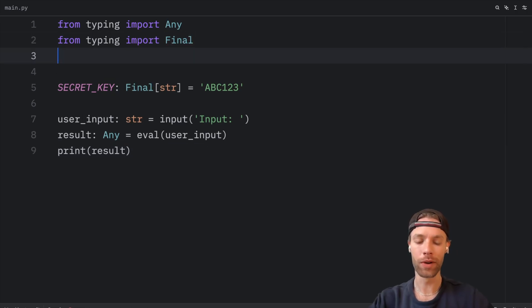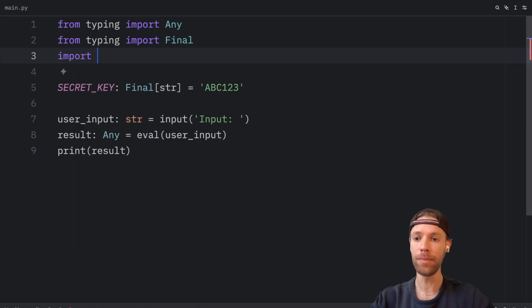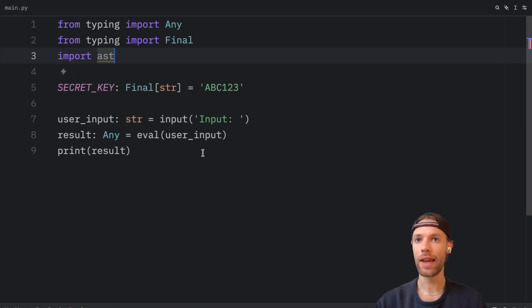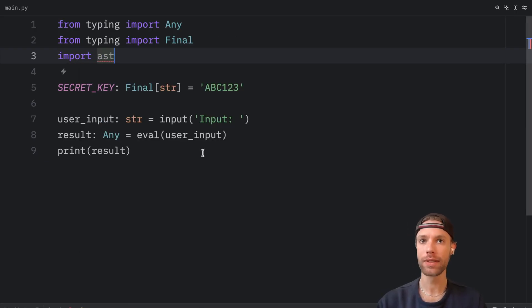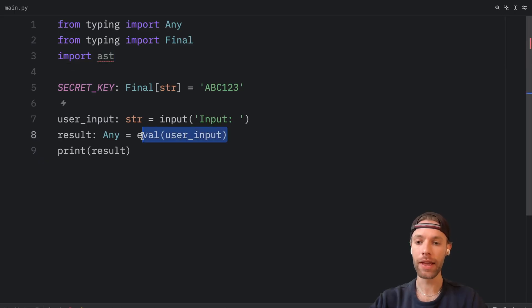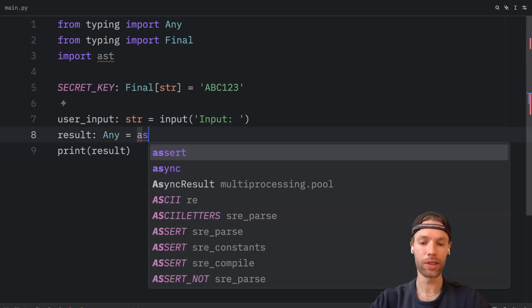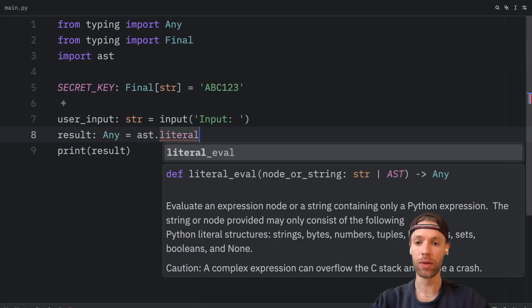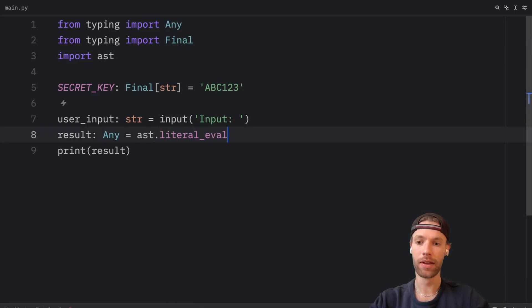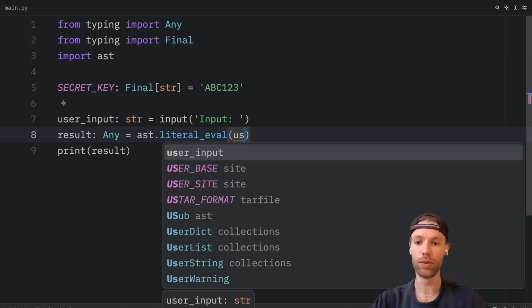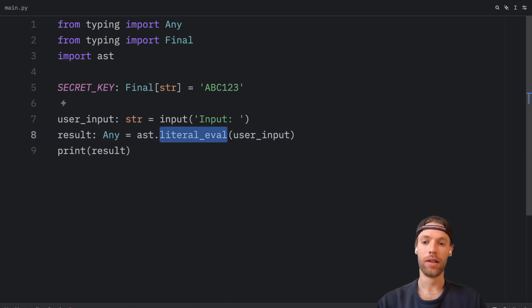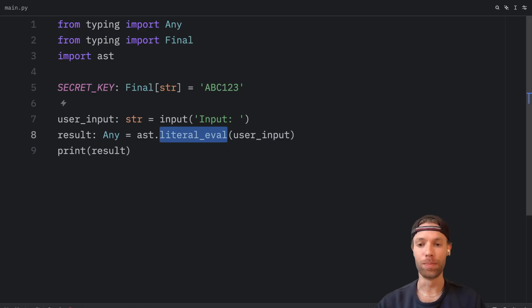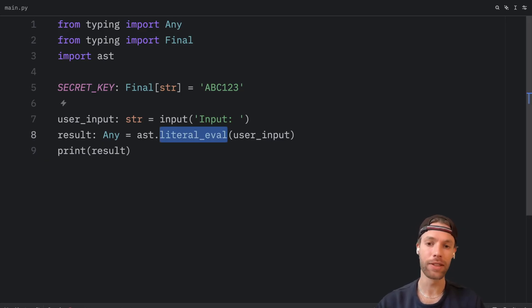So what we're going to do next is import AST. And AST stands for abstract syntax trees module. Next, what we're going to do is type in AST literal eval and pass in the user input. Literal eval only evaluates literals, not code. So Bob can't run cheeky commands anymore.